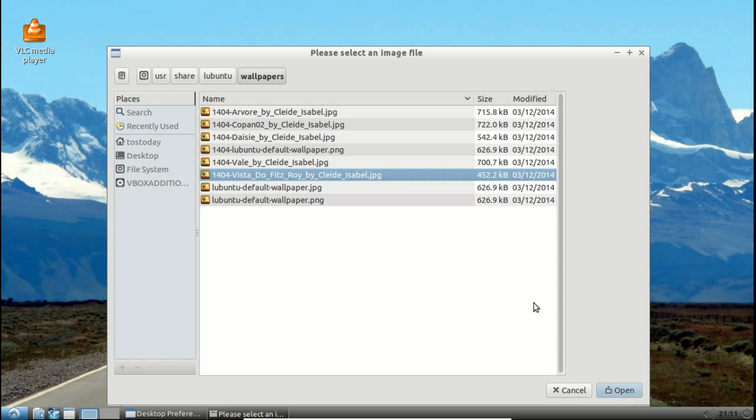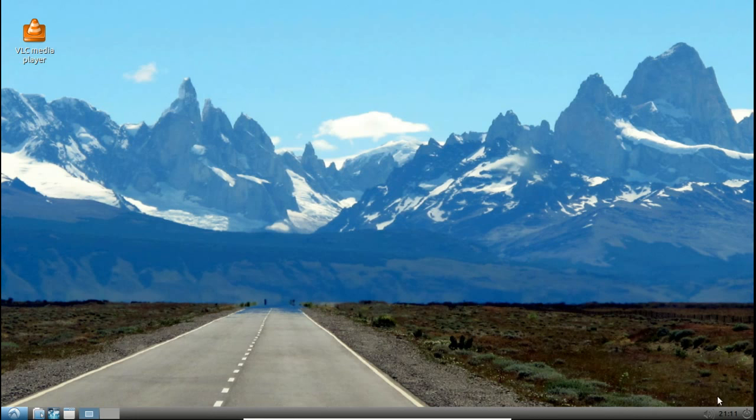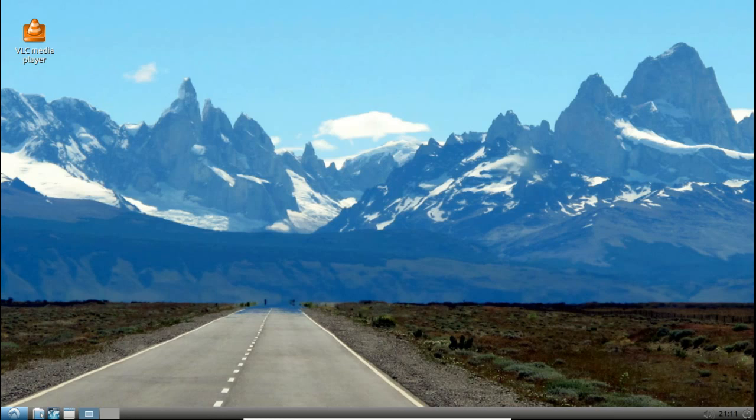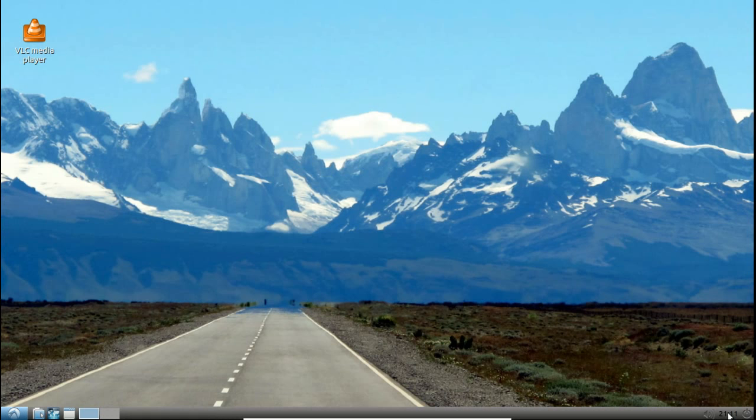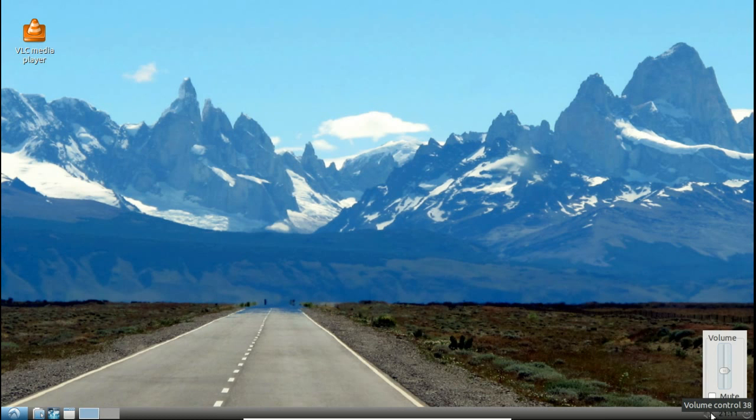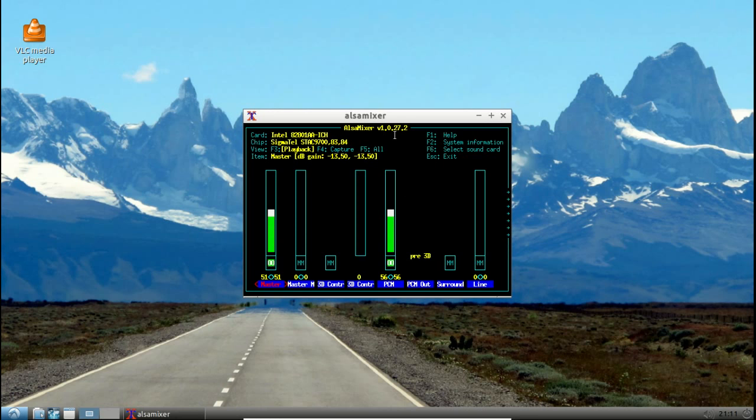All right, the bottom right, the power button, time and date, volume control. If you right-click that volume control settings, this will give you the ALSA mixer. This is not quite as user-friendly as say some of the other type of distributions that have a default sound mixer.